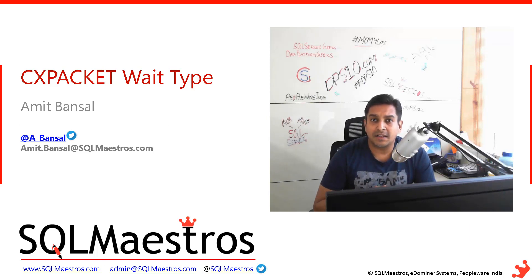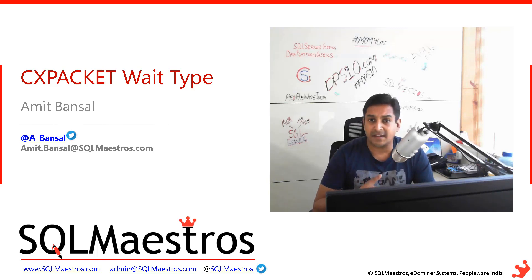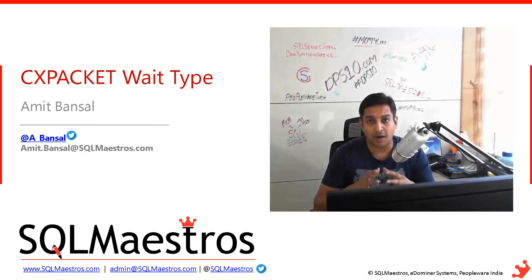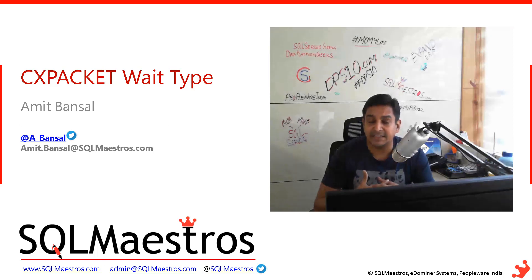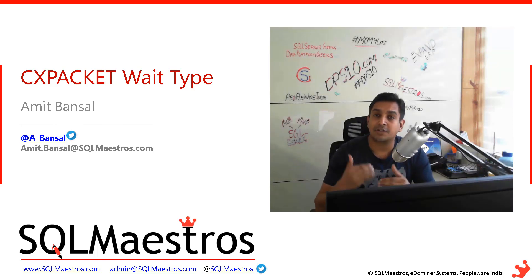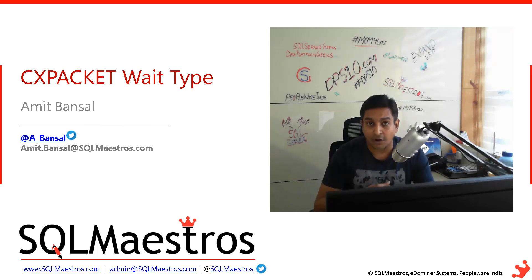Cost threshold of parallelism seems to be the safest bet in such a scenario. So let's look into a quick demo to understand what CXPACKET is, how does it occur.